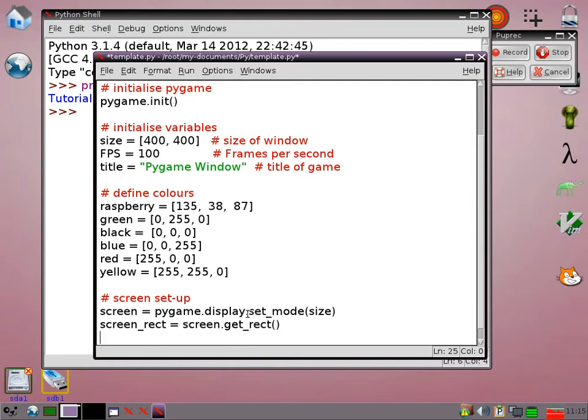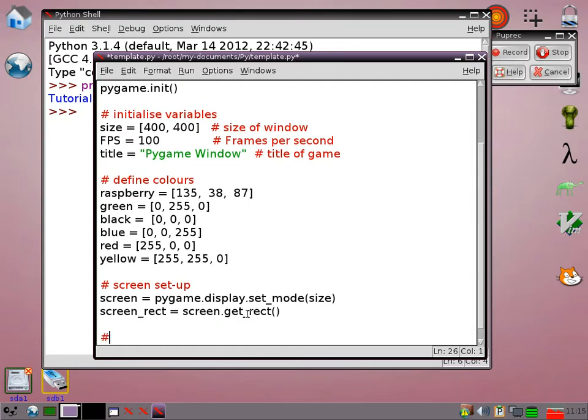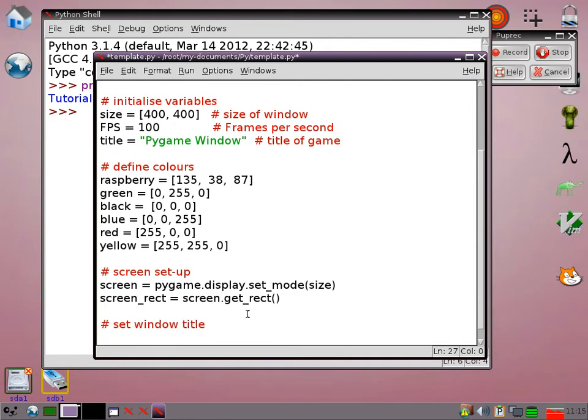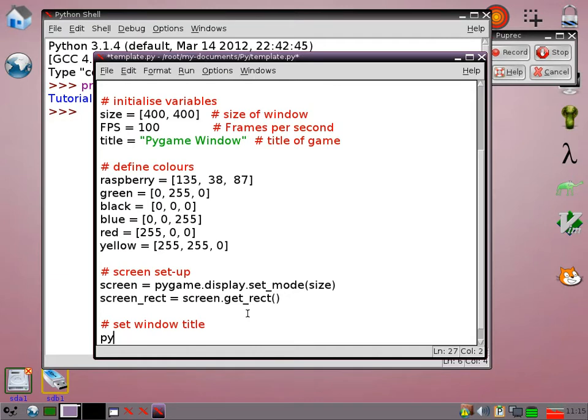I'm going to set my title. So obviously now I can use that variable which I've already created. So I just type pygame.display.set_caption.